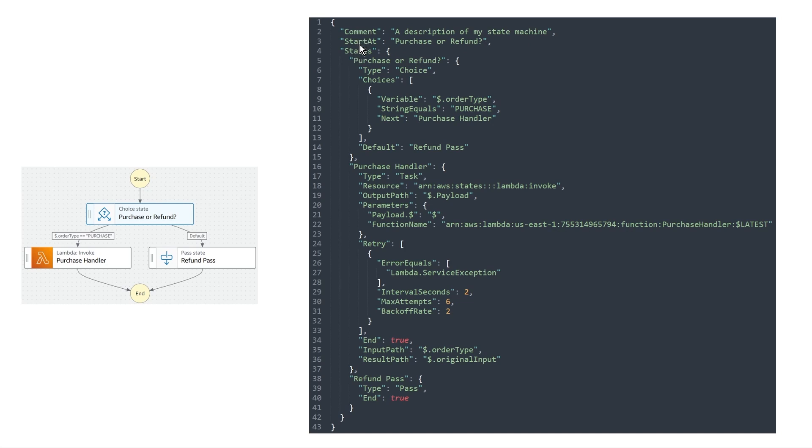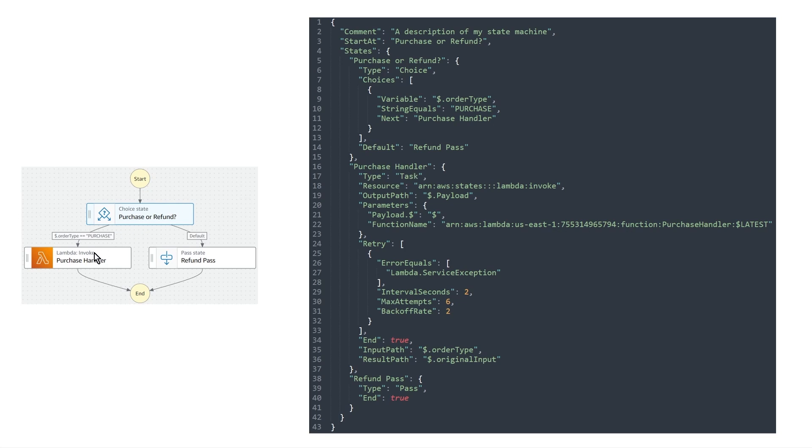These two are important though. So let's talk about starts at. Starts at does what you may imagine. It points to the name of the state that represents the first node of your workflow. So you can see here, the first node in our workflow, the first state is purchase or refund. So that is the name or the definition of this state. And so this represents the beginning. And if you look inside the state's object now at the top level within that, you have the different states names. So purchase or refund, that's the choice state. And if you look at the siblings of objects on this level, you see purchase handler, and it's right here. So this is our lambda function. And then all the way at the bottom on line 38 is the refund pass state, which is right over here on the right hand side. And so all of the items that are in the state's object at the top level are all of the states that exist in your particular workflow.